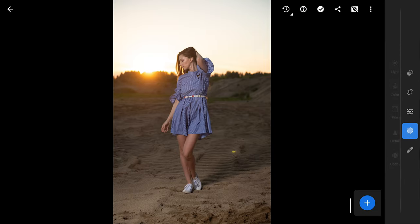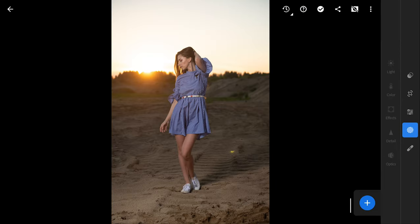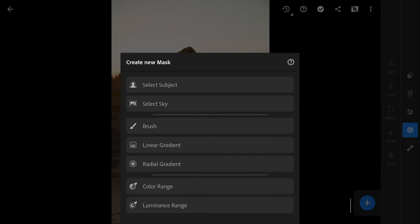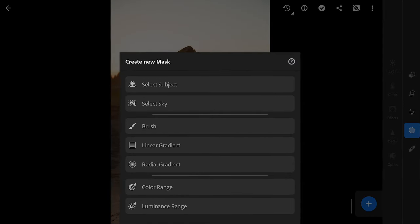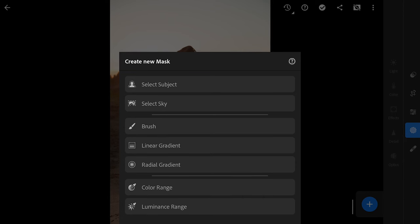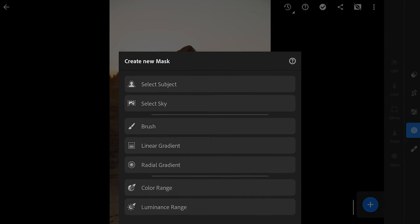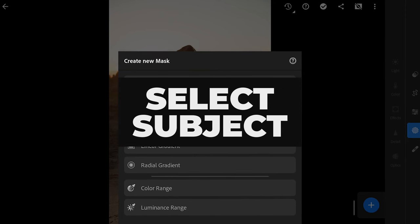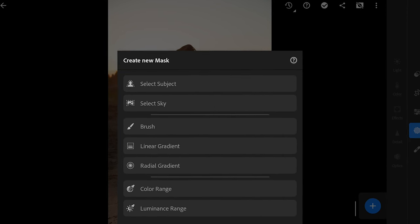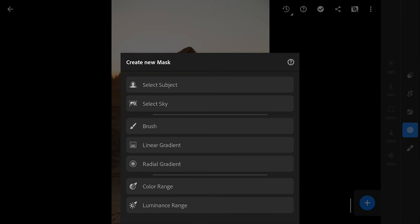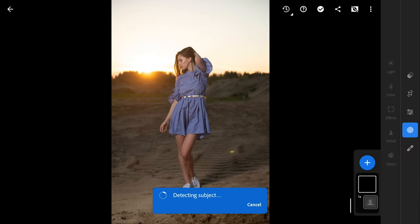Now we will go to the first two AI options which are processed on cloud, so you have to be online while creating these masks. Starting with Select Subject option. Tapping on it, and Lightroom instantly starts using its machine learning capabilities to automatically detect and select the subject.